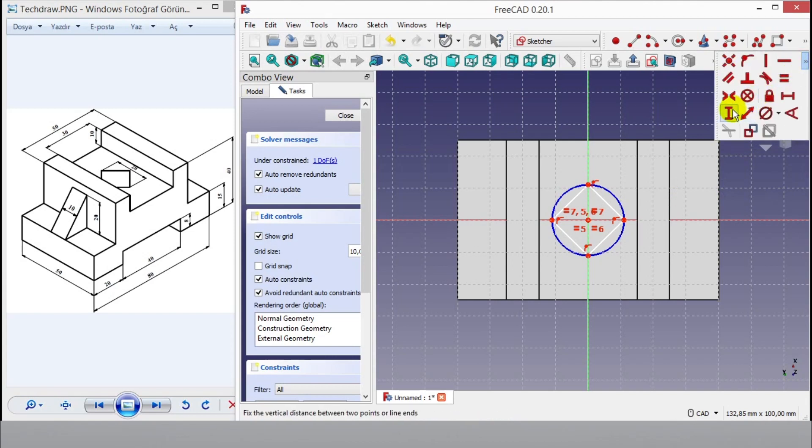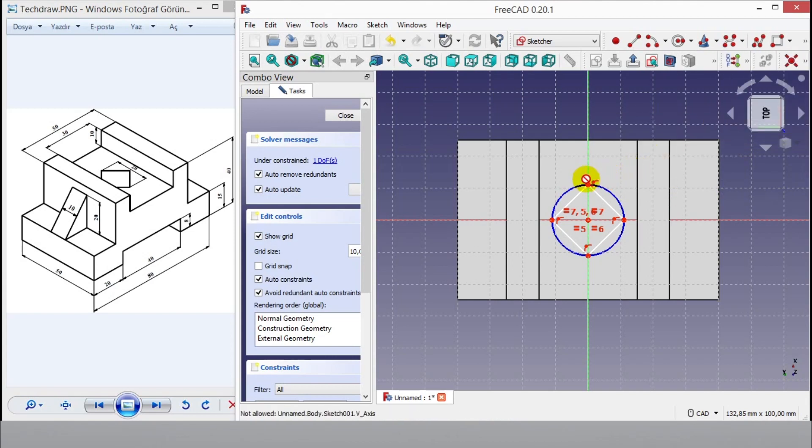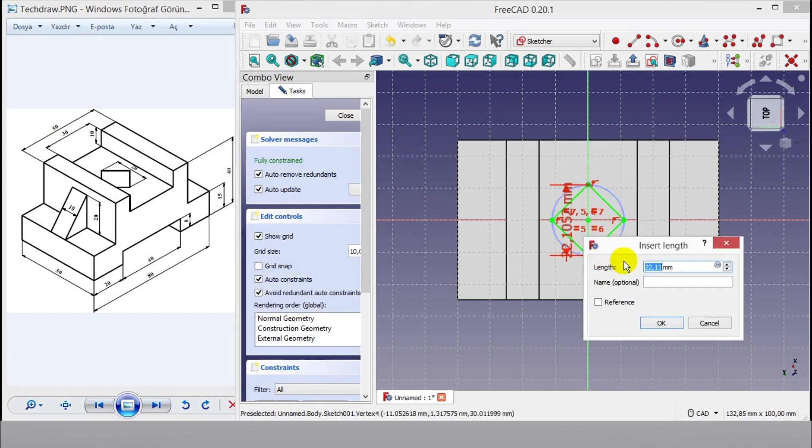Now I click vertical distance button and click two points of square. Then enter 20mm and click OK.